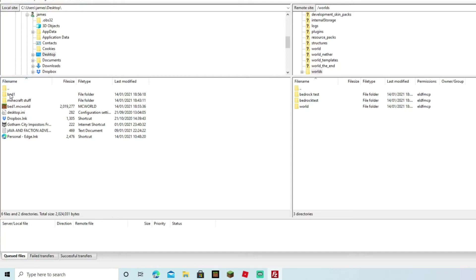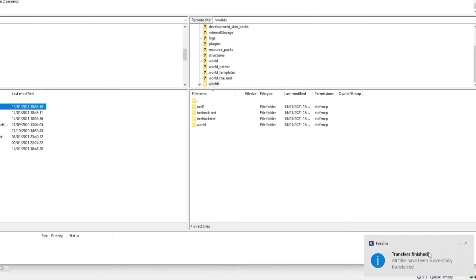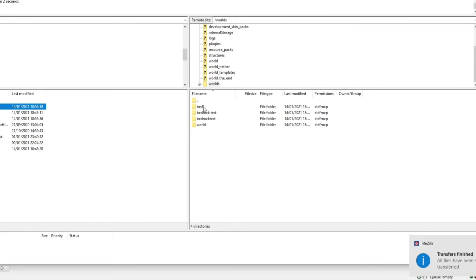All you're going to do is click it and hold it down, and drag it over to this side. You'll see a little thing pop up on the bottom: 'Send transfers finished'. Once you've done that, as you can see on the right-hand side, it is downloaded as a file onto your server.